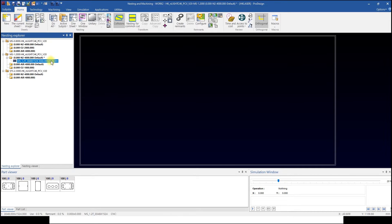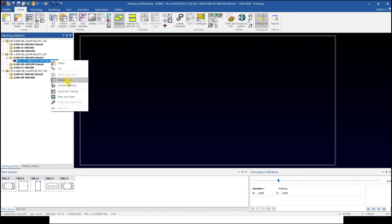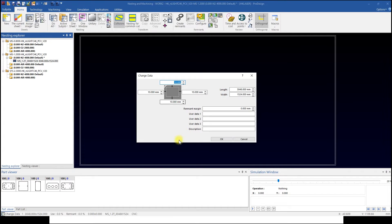To change size of selected sheet, right-click Sheet and click Change Data. In Change Data, size can be changed in length and width, and sheet margin also can be changed by modifying value. Our default sheet margin is 10 mm, but it can be changed.